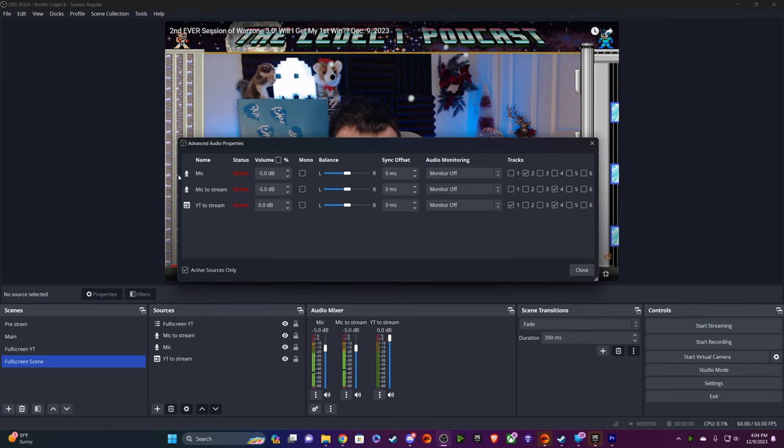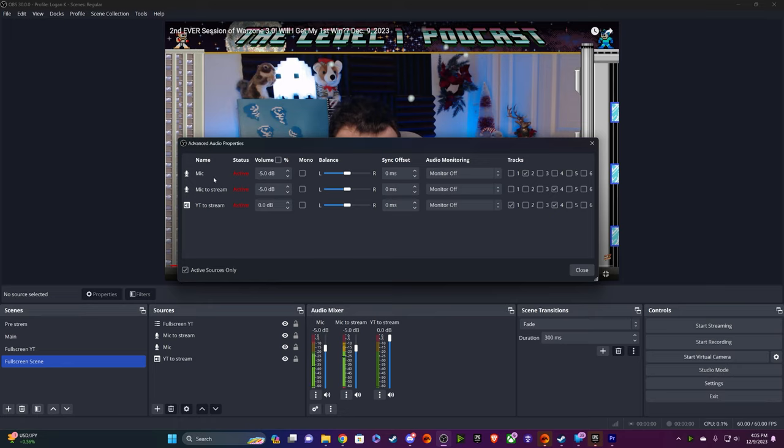So a good basic rule is to duck your mic tracks. I have two because I record redundantly. I record this track called Mic, which is a clean version of my microphone with no filters passing through it except for a small limiter, and then I have mic to stream, which is exactly what you all would hear. But essentially, I duck my mic tracks always down by minus five.